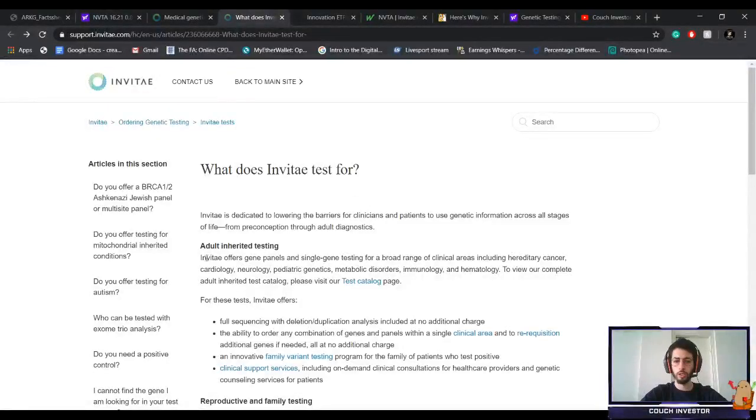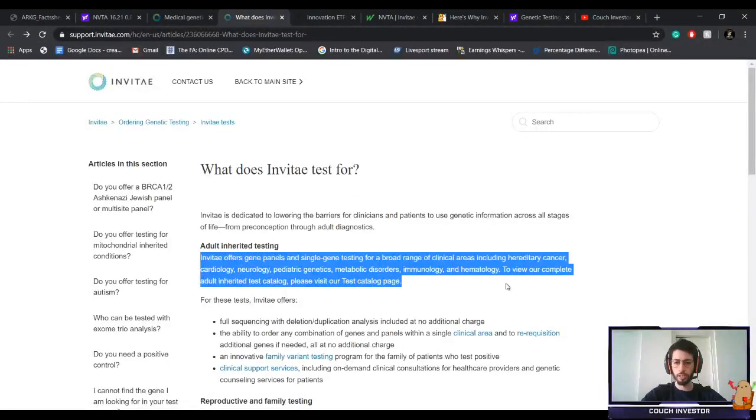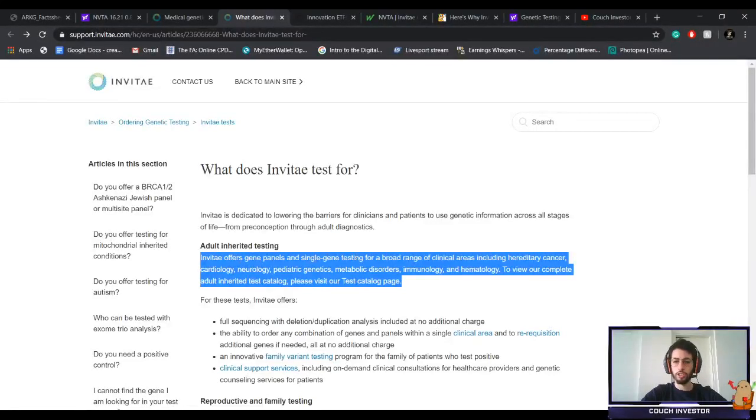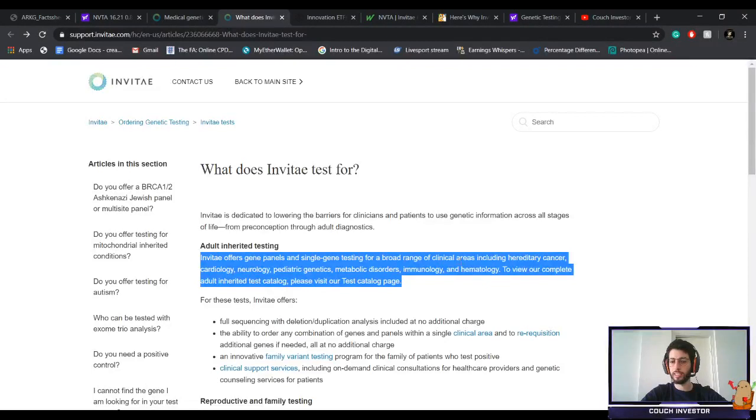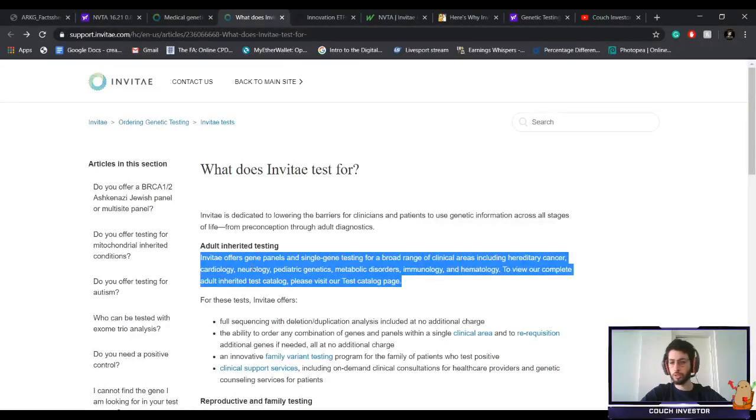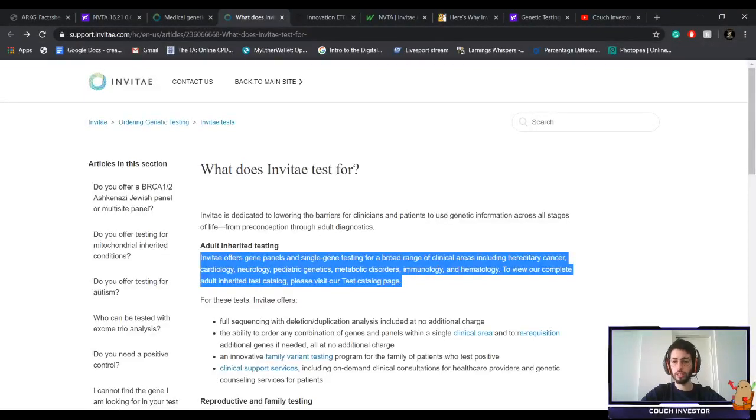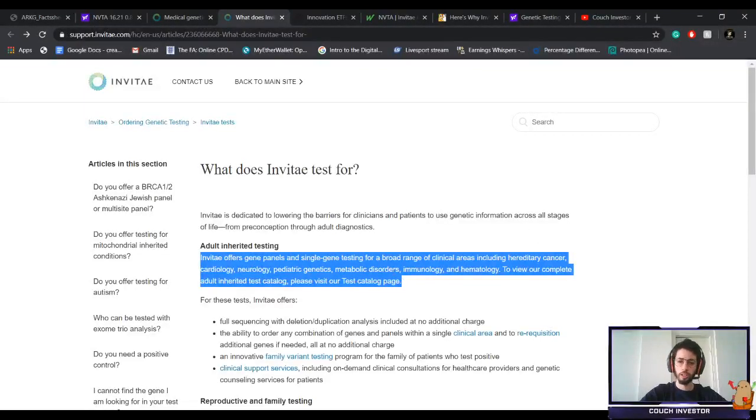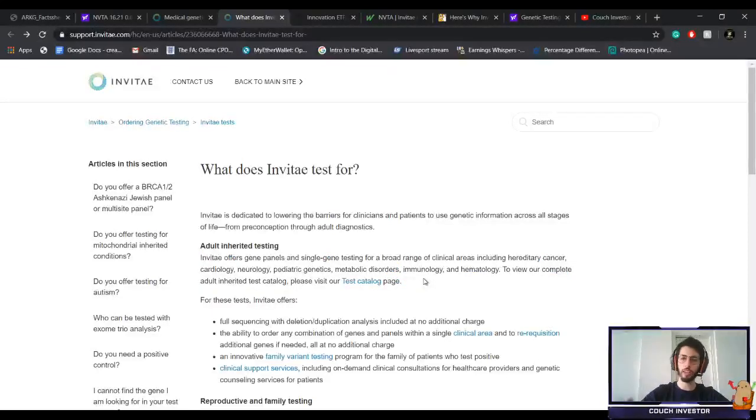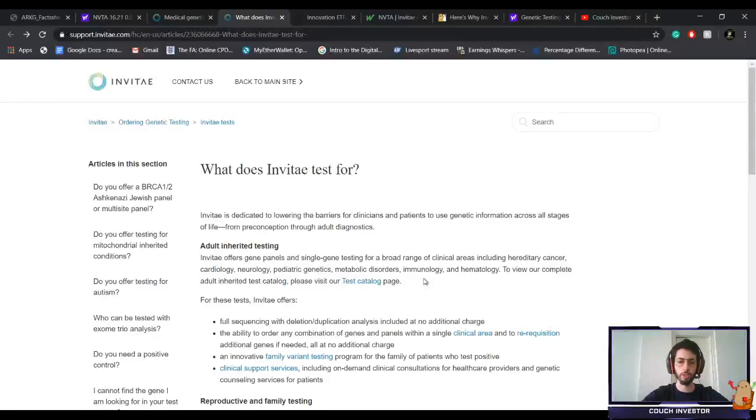What do they test for? In short, Invitae offers gene panels and single gene testing for a broad range of clinical areas including hereditary cancer, cardiology, neurology, pediatric genetics, metabolic disorders, immunology, and hematology. If you want the full lists, everything will be in the comment section below or in the description.